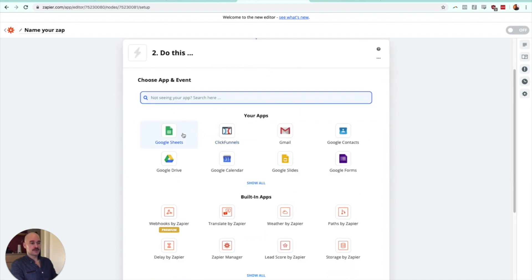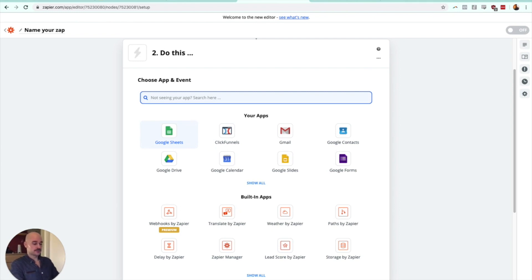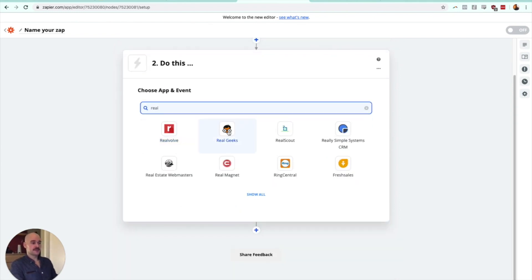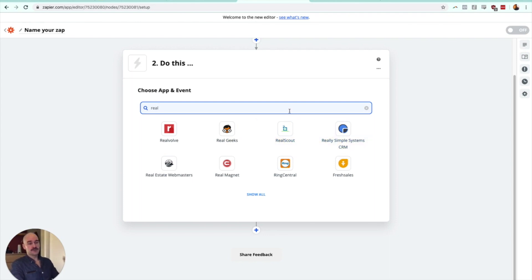So we can actually zap it to a Google Sheet. We can zap it to Real Geeks, Real Estate Webmasters, Real Scout. There's a lot of real estate CRMs that are integrated with Zapier, and you can have it done totally automatically.